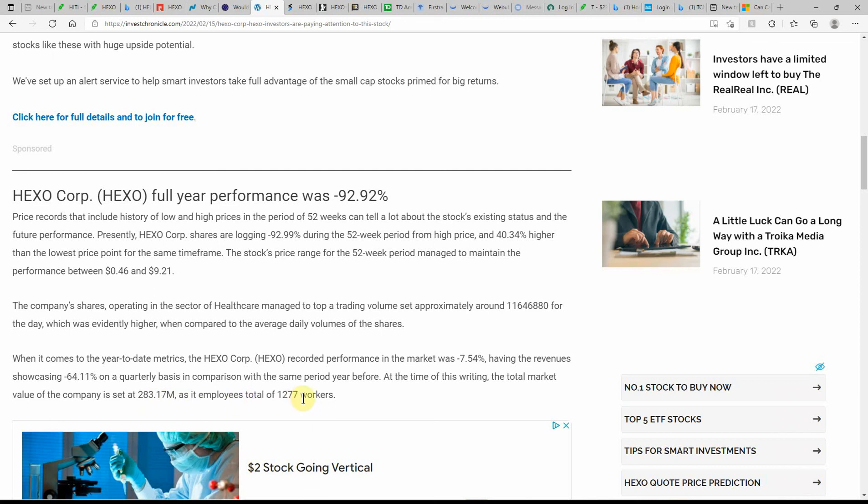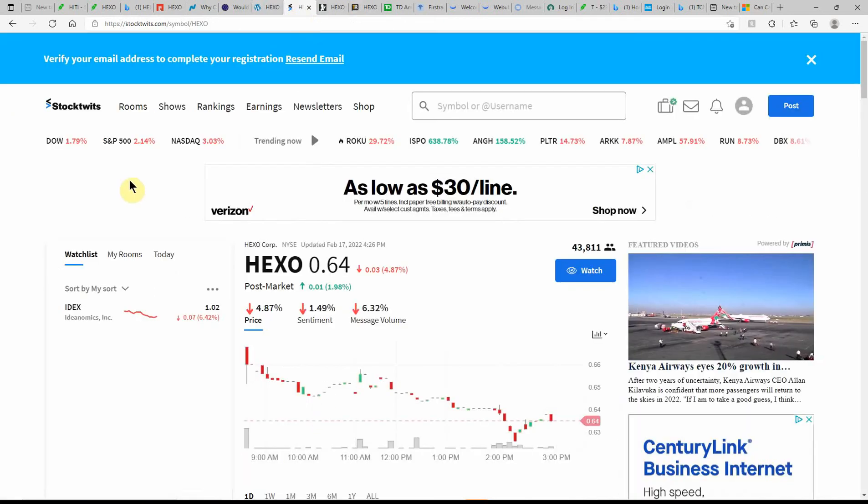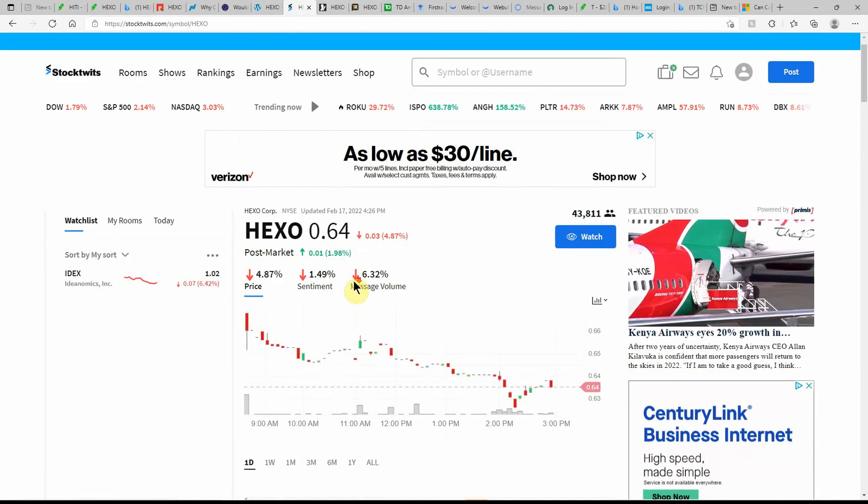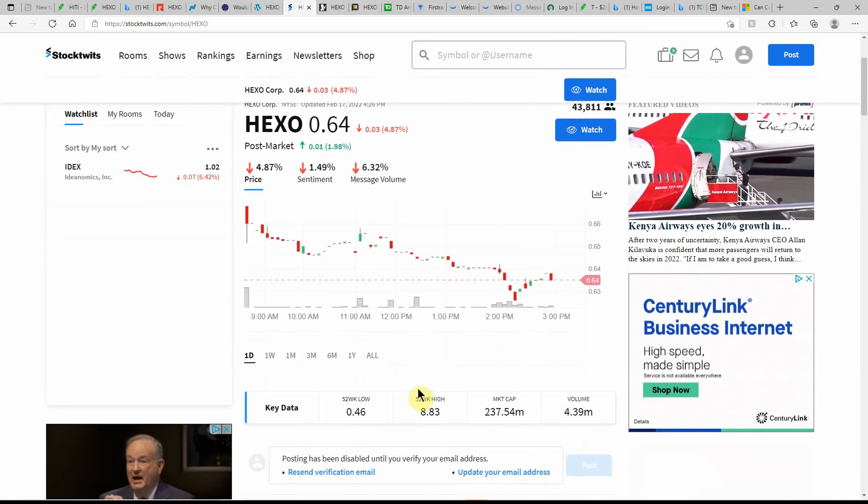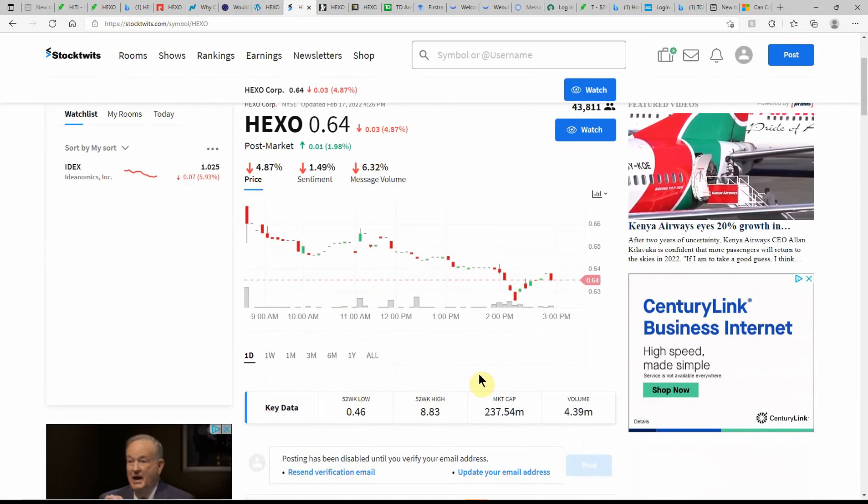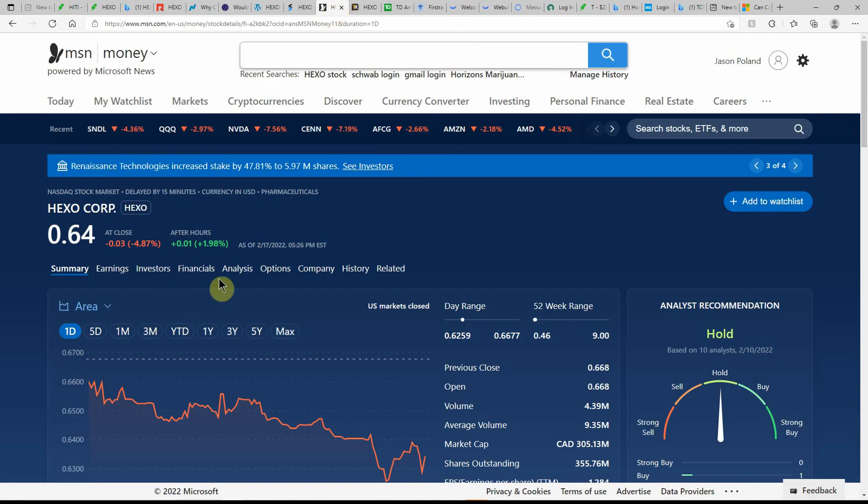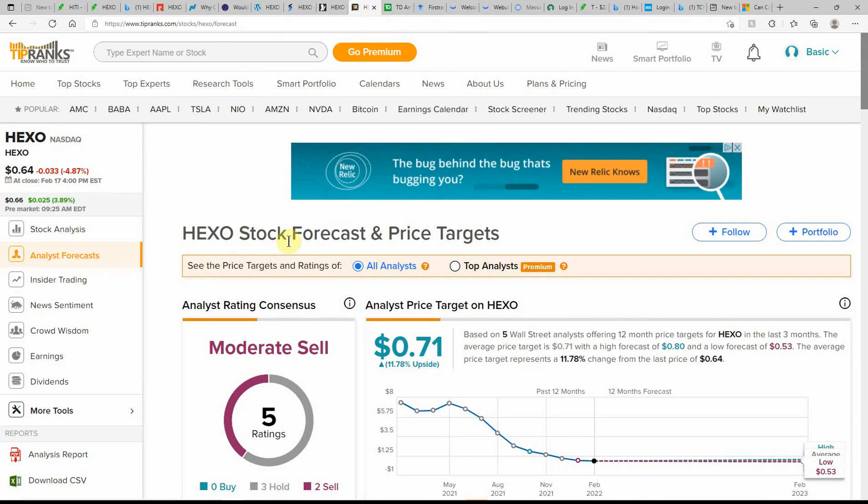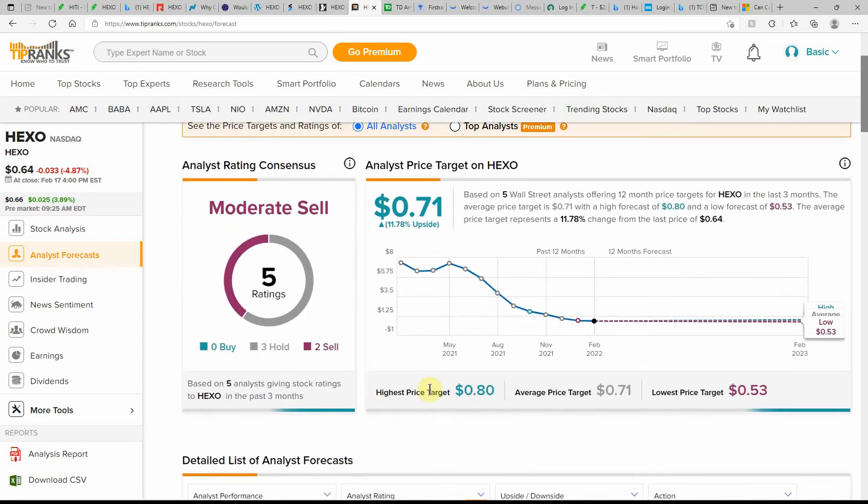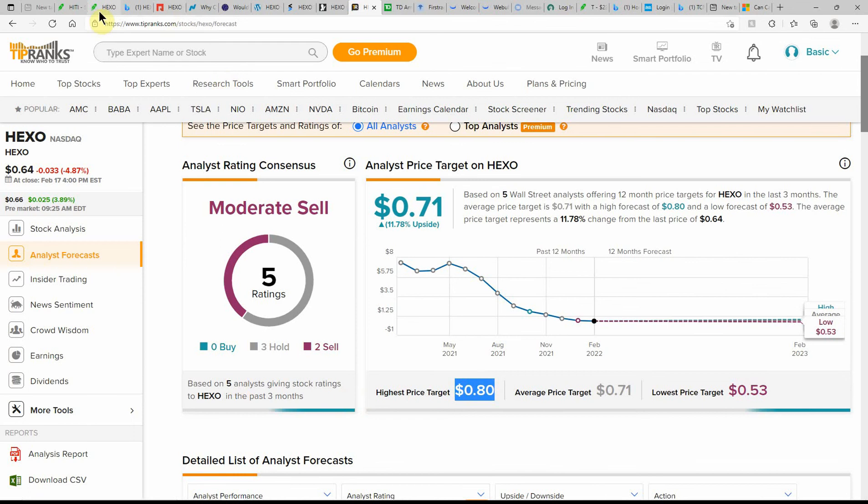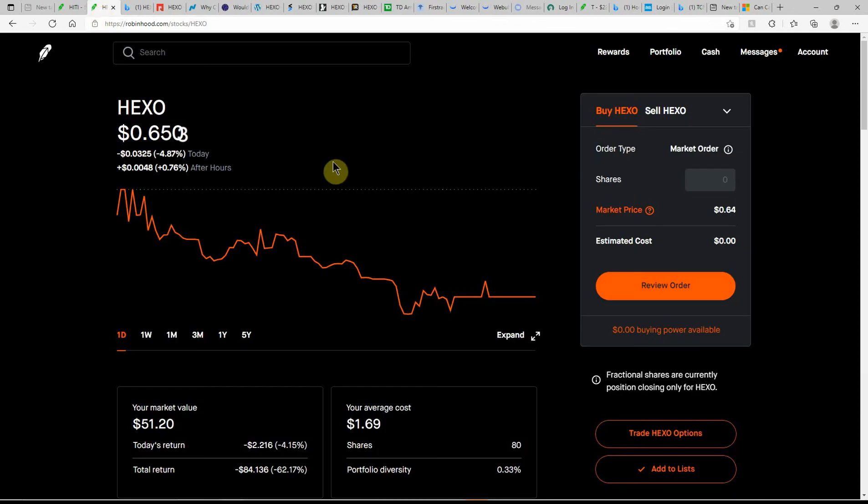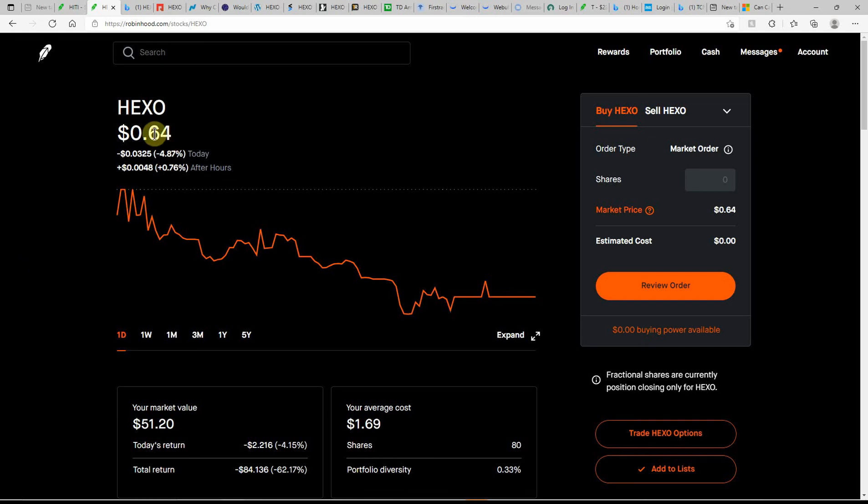Here on Stock Twits, currently at 64 cents with a low of 46 cents, high of $8.83. Over here on MSN Money, currently showing it as a hold. On Tip Ranks, currently as a moderate sell with 11 percent upside to 71 cents, high of 80 and a low of 53. This isn't even to a dollar, so HEXO might face some trouble in the future, but they're still here on major exchanges so far. Just need to get the price up.